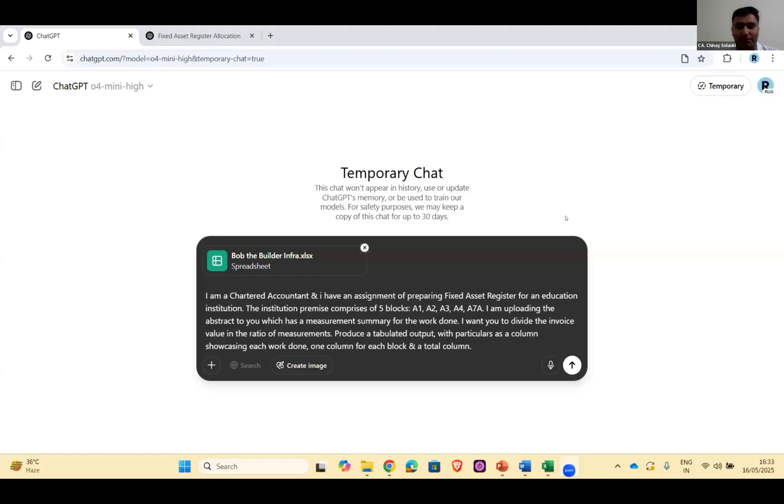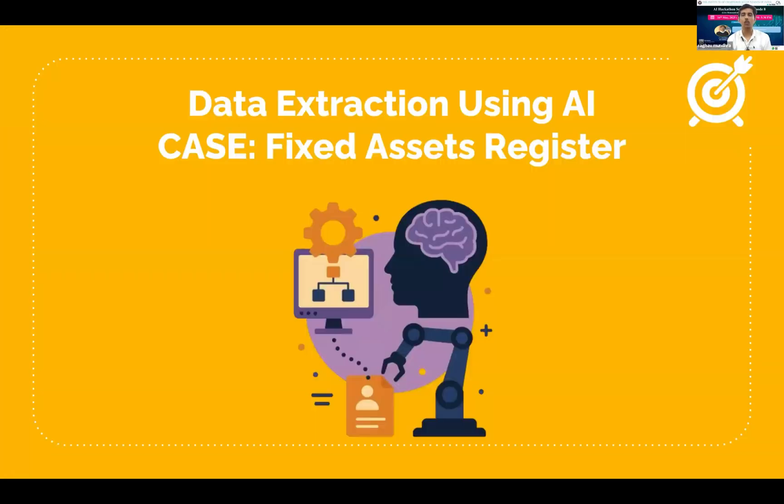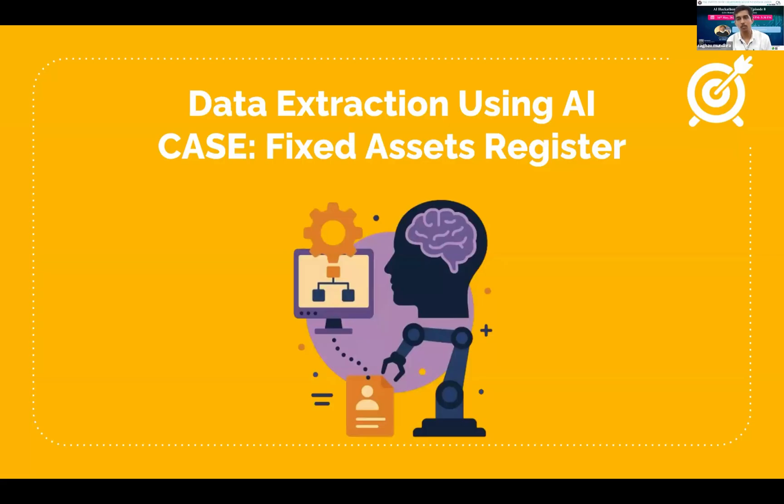Next contestant is Mr. Raghav Mundra, over to you now. You can share your screen now. Good afternoon to everyone over here. My name is CA Raghav and I am here to present how we can use artificial intelligence for extracting data, and I'll be applying this use case on making fixed asset register from various invoices.